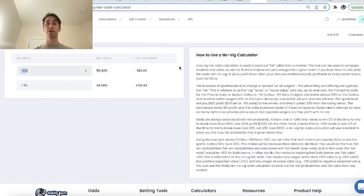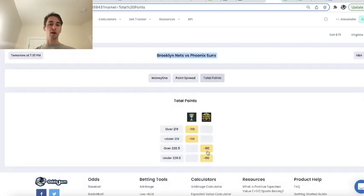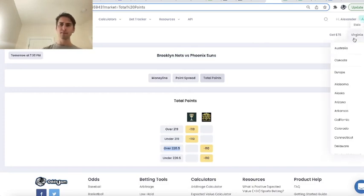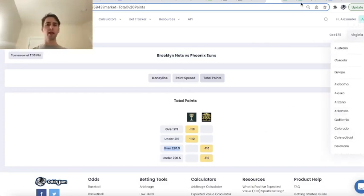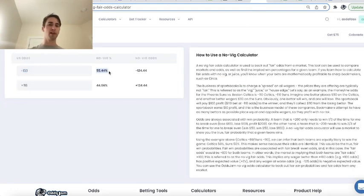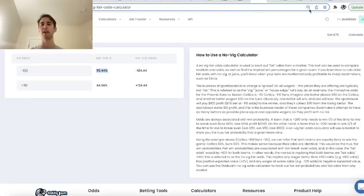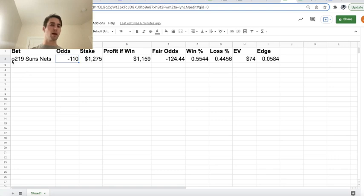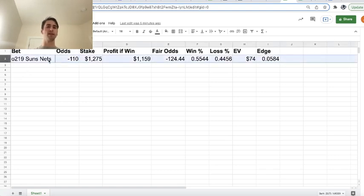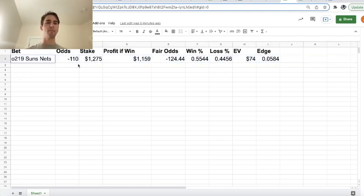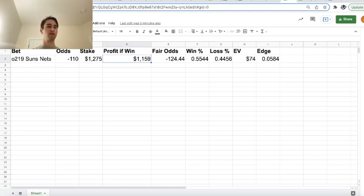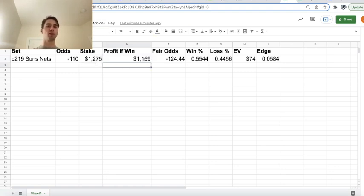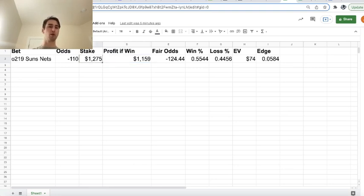They're all the way down at minus 133, and you can see Golden Nugget already adjusted their line to over under 220.5. So we placed this bet on Caesars, which is available in Virginia, and now we can run through the sports betting math briefly with all the values we have here. We bet on over 219 points in Suns nets at minus 110 odds, and we staked $1,275 to win a total profit of—this is just our stake times 100 over 110. We're betting at minus 110 odds, so our profit if we win is $1,159.